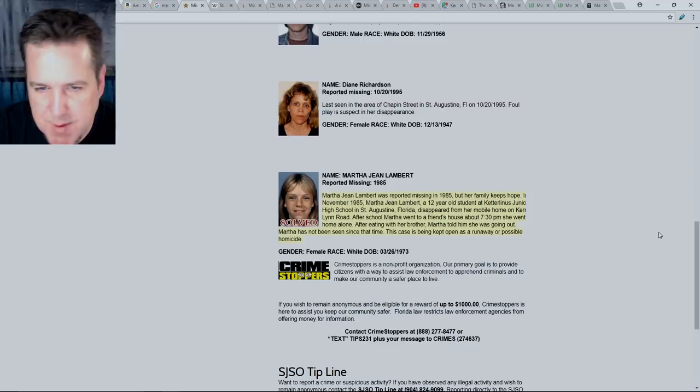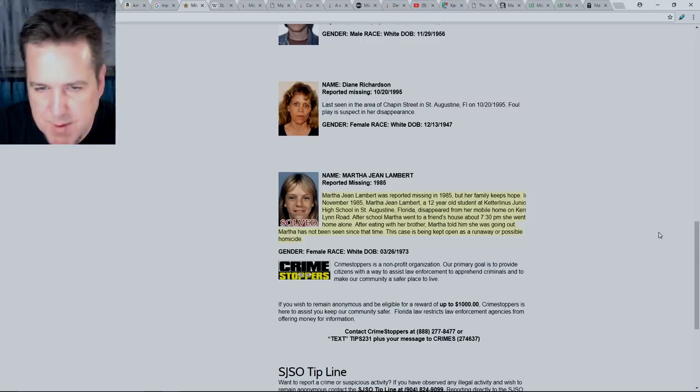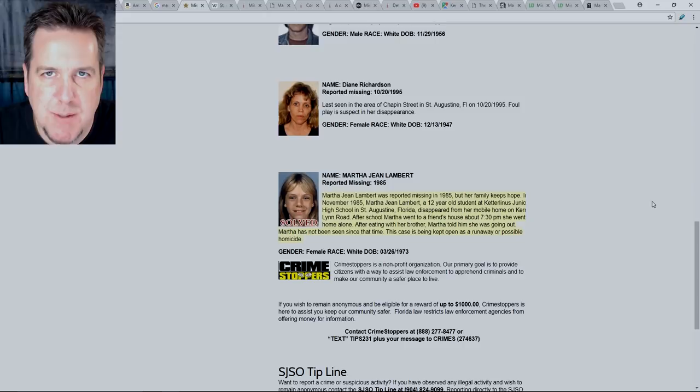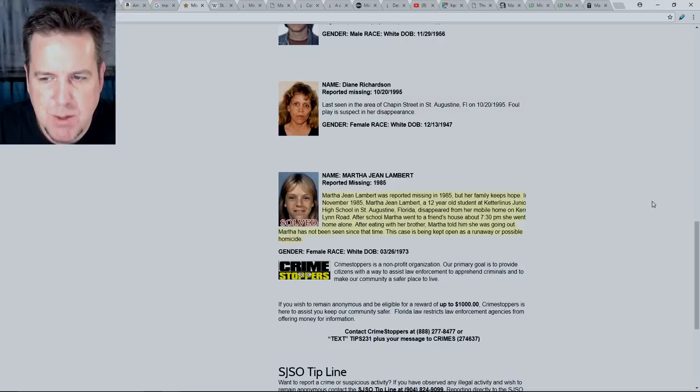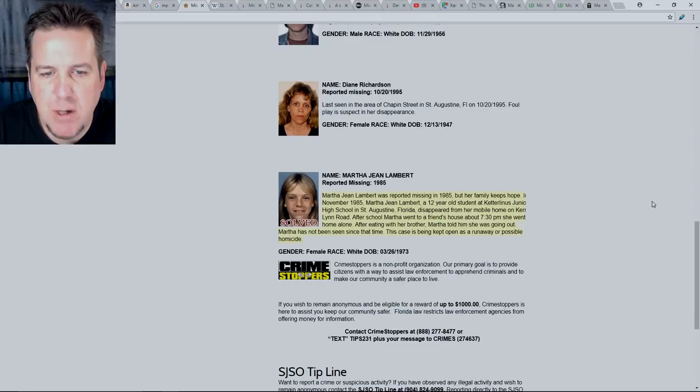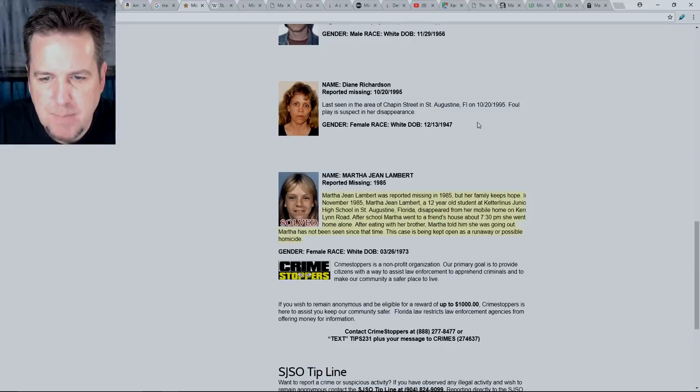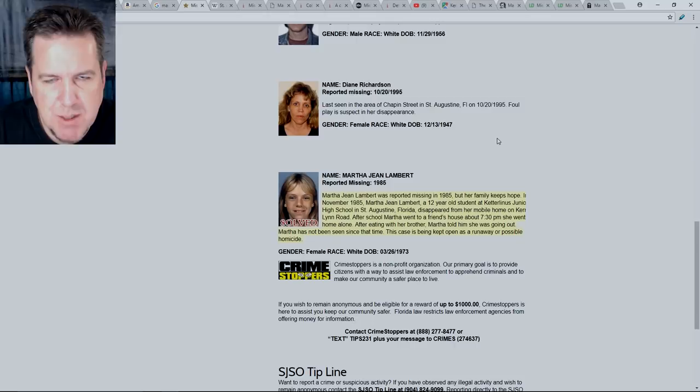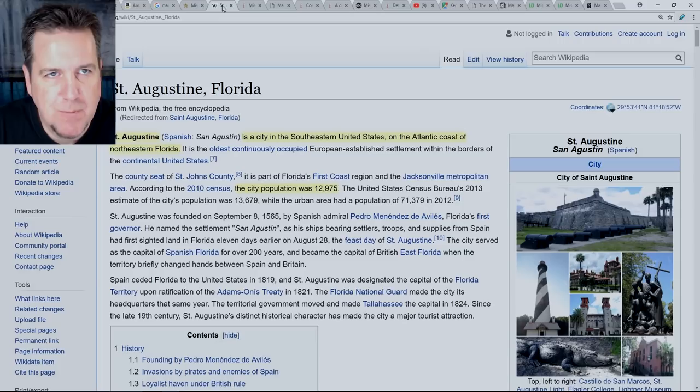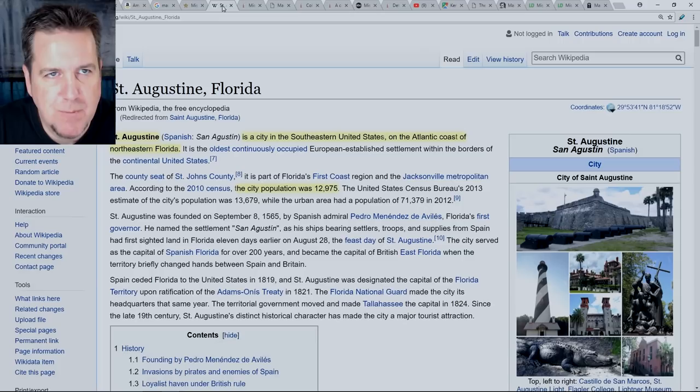This case is being kept open as a runaway or possible homicide. And once again, you can just see from the picture, they've added the word solved on it. But many of these questions that are brought up in this synopsis are still, I think they're still valid. Now, this version of the story is the only page that I can find this version of the story, including some type of timeframe.